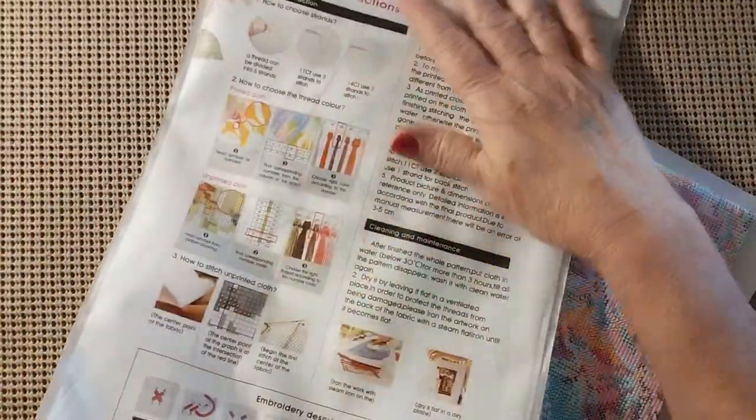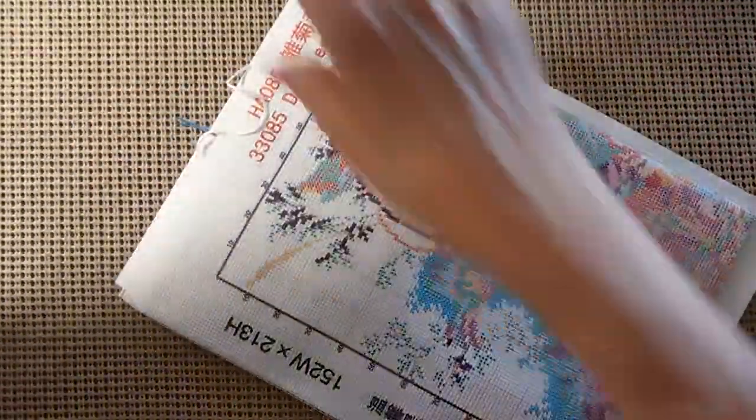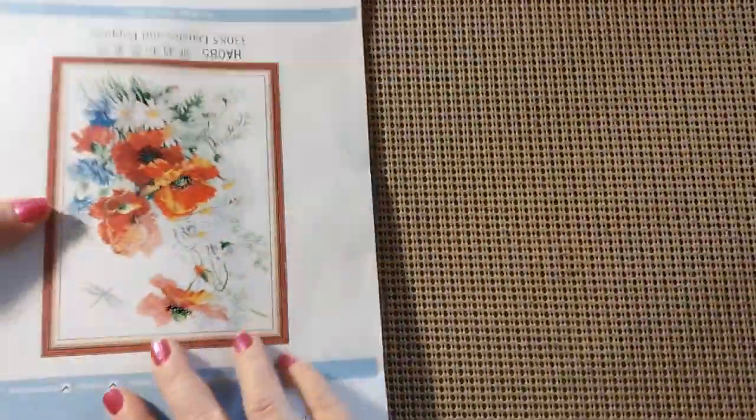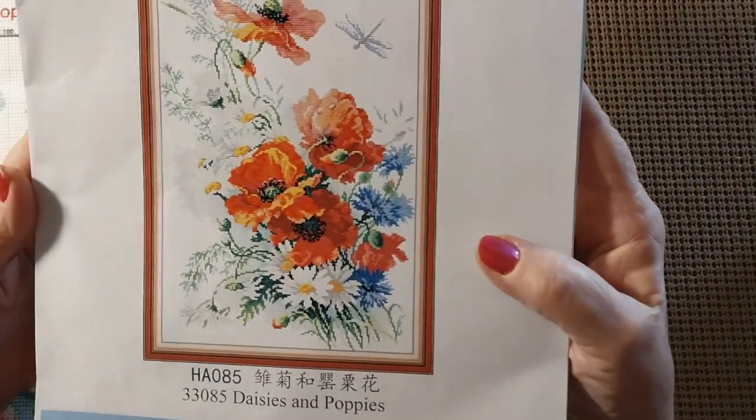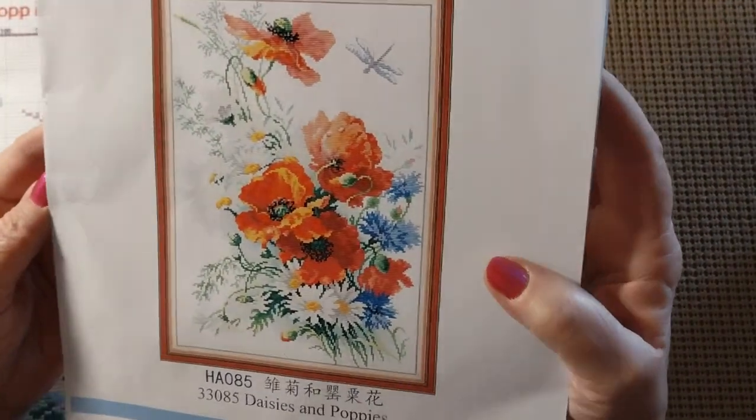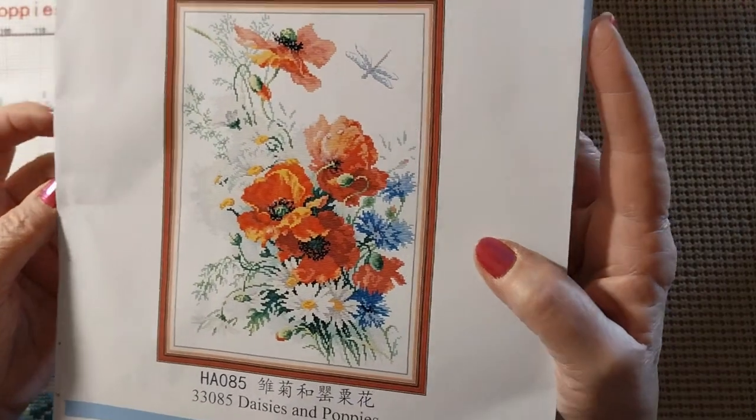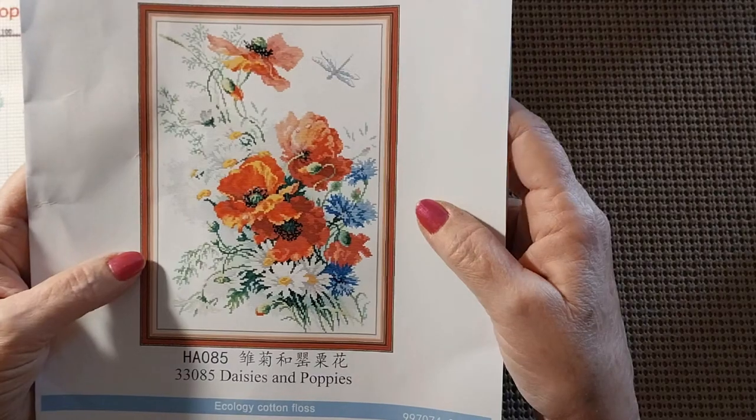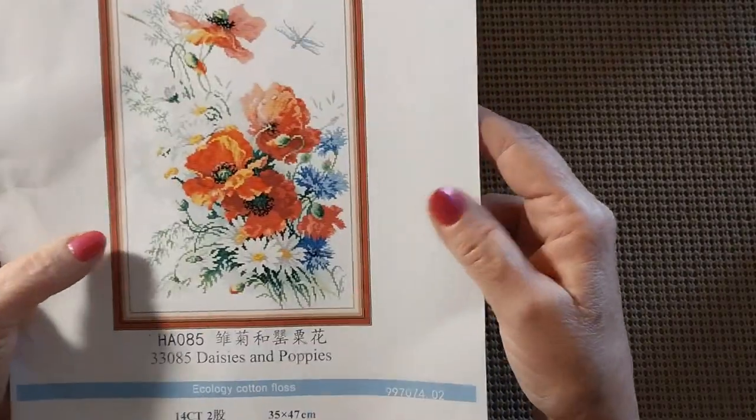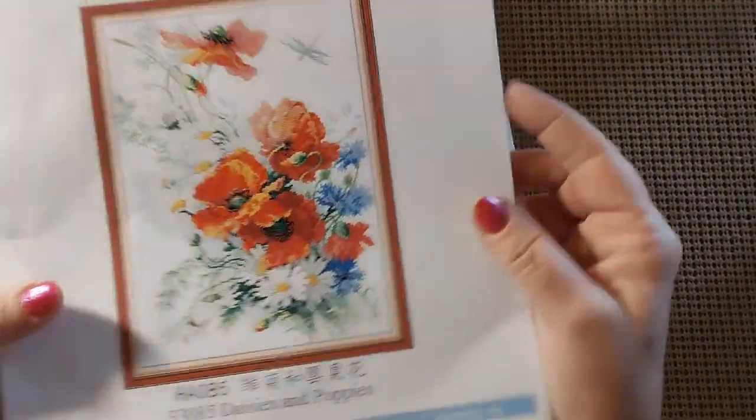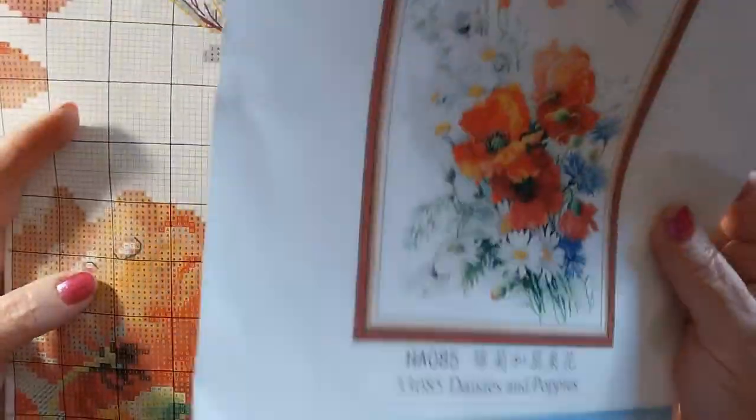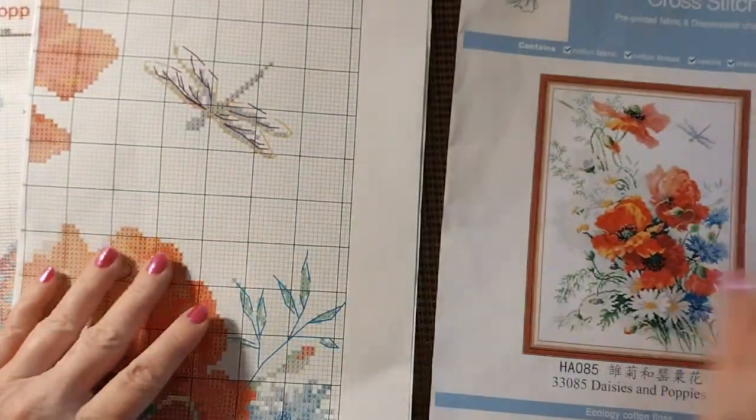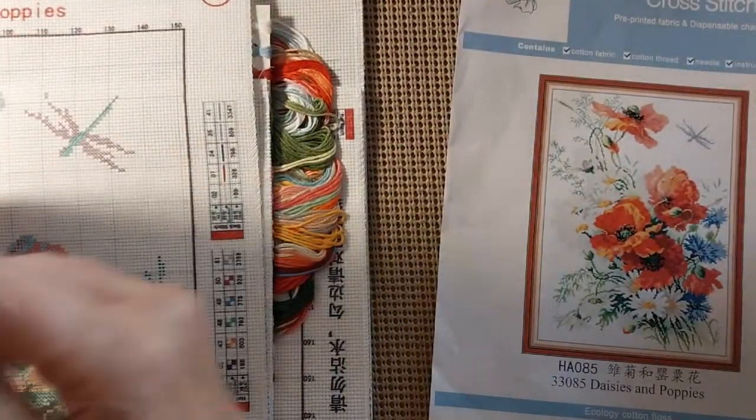It comes in the lovely Joy Sunday bag with the instructions printed on the back of the bag. The bags are reusable. Let's take a look at that picture again. Isn't that gorgeous? This is a partial. And it says daisies and poppies. They look like cornflower. There's the daisies, I suppose. This would need a little bit more backstitching in it for me.